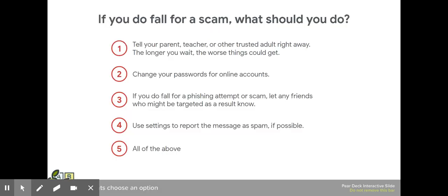If you do fall for a scam, what should you do? First, tell your parent, teacher, or other trusted adult right away. The longer you wait, the worse things could get. Two, change your password for online accounts. Three, if you do fall for a phishing attempt or scam, let any friends who might be targeted as a result know. Give them the heads up.